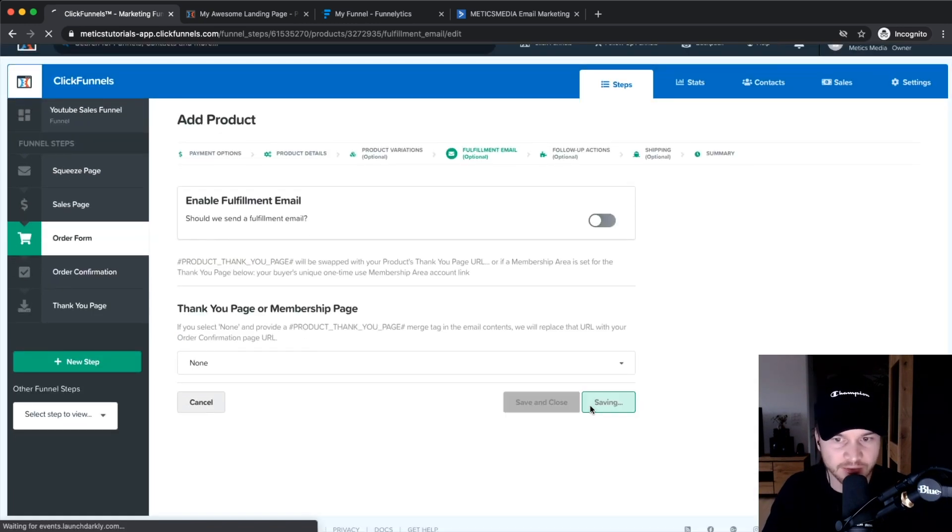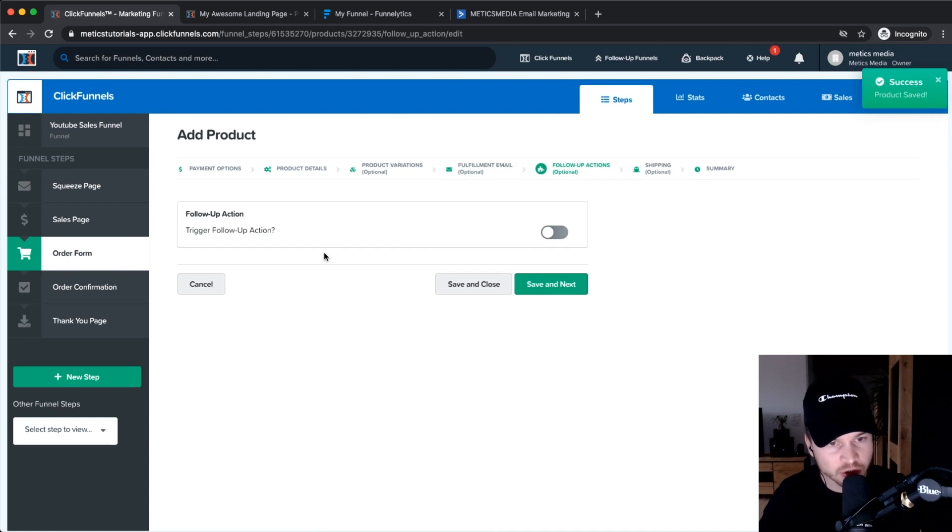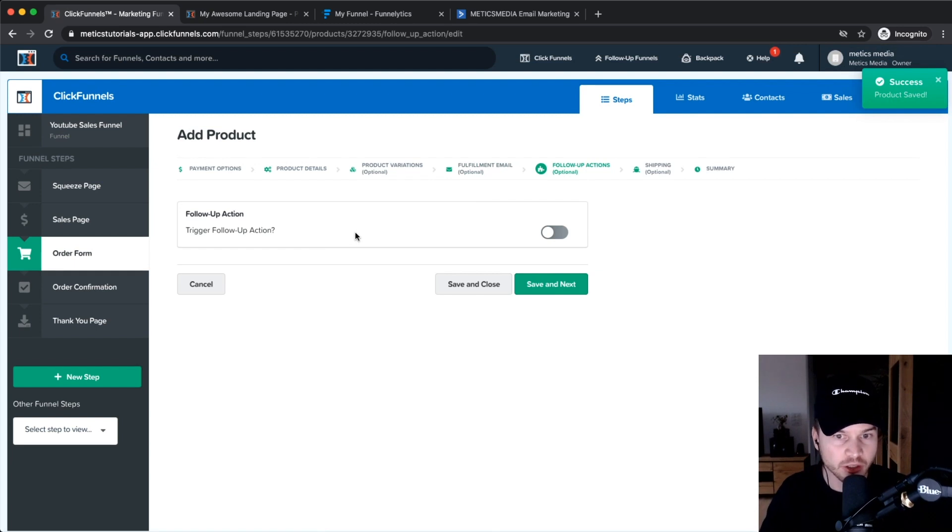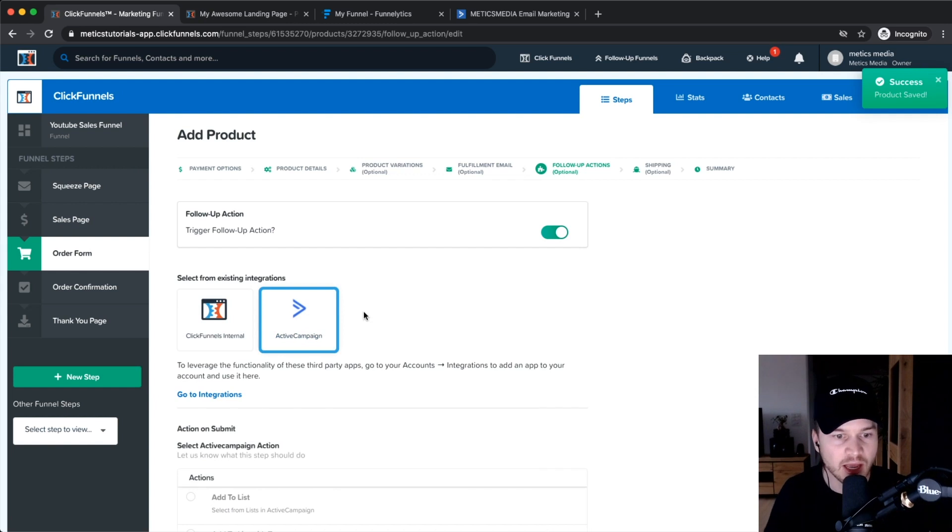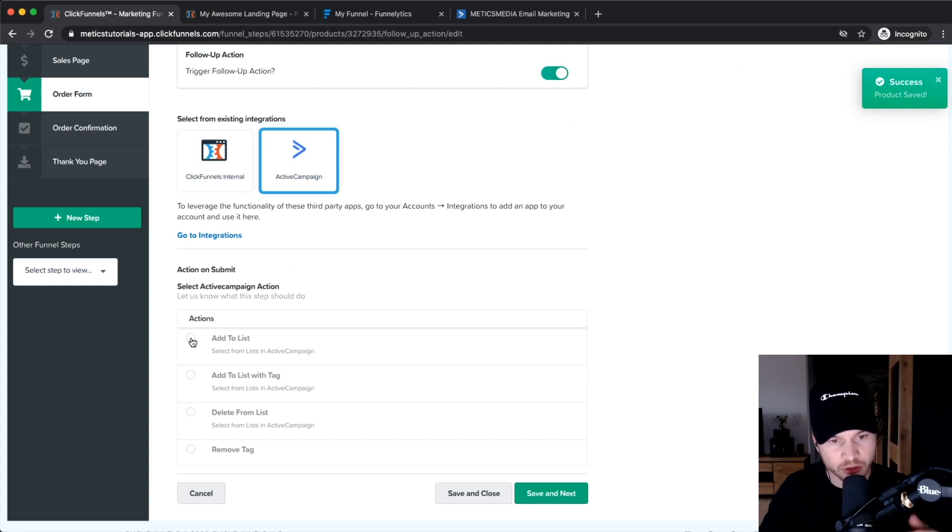Then we can also trigger a follow-up action, which is another way you can deliver your product. What you can also do is turn this on and then go to ActiveCampaign, which is the email automation software that we have integrated. Then we can add it to a list or to a specific automation or add it to a tag that will trigger something in our email automation.